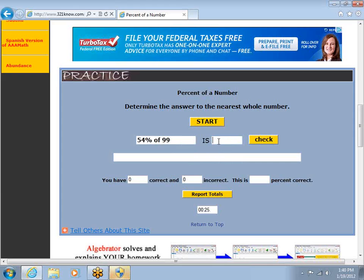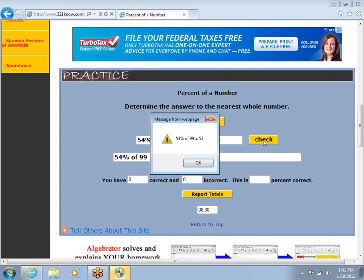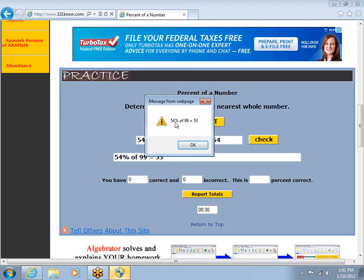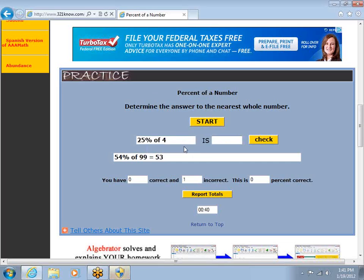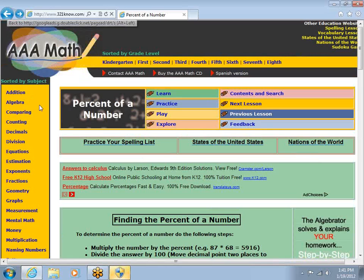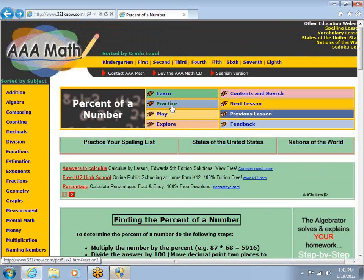.54 times 99, and I get rounded off to the nearest whole number — it should be 54. Oh, 53. That's what I get for not actually using the calculator. Notice it tells me: 54% of 99 equals 53. A student asks if I went to finding a percent of a number — yes, I went to finding a percent of a number, and then I went to practice.